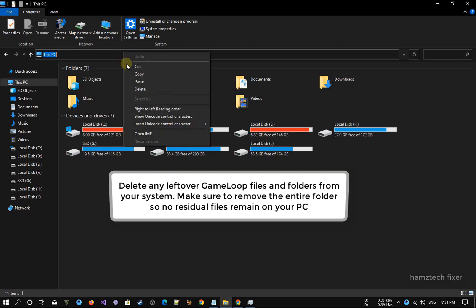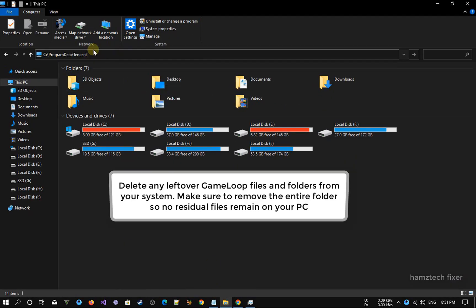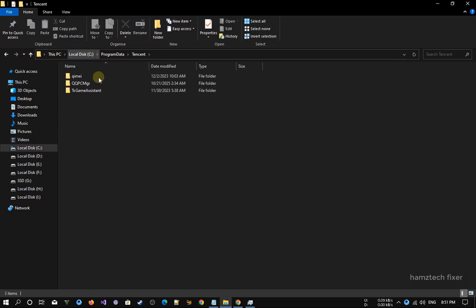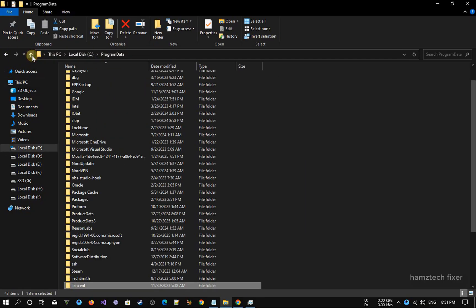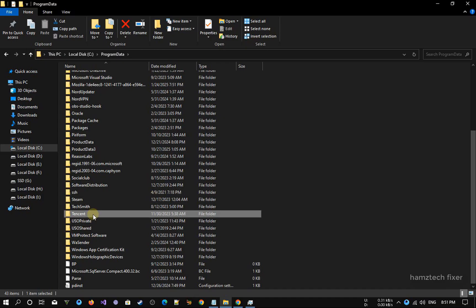Delete any leftover GameLoop files and folders from your system, such as the Program Files xgameassistant directory. Make sure to remove the entire folder so no residual files remain on your PC.